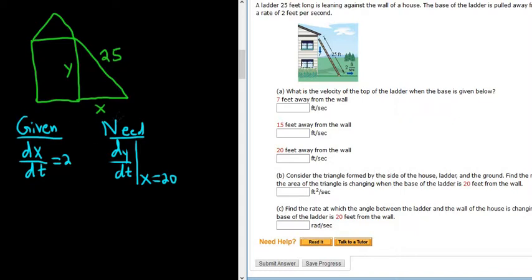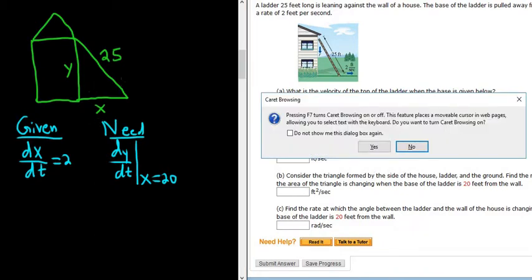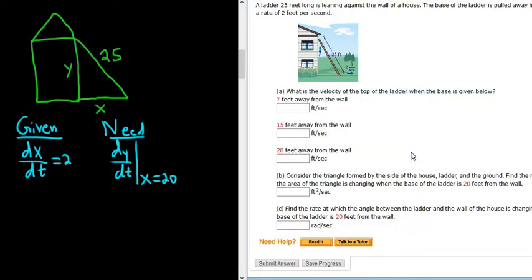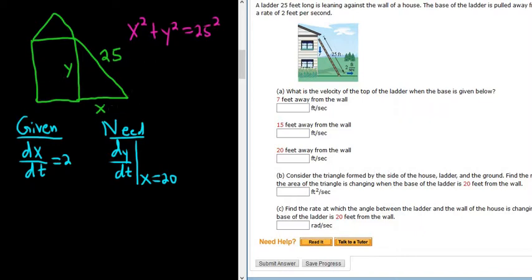We can use the Pythagorean theorem because we have a right triangle here. So we have x squared plus y squared equals 25 squared. So x squared plus y squared equals 25 squared — you square the sides and add them up, and it equals the hypotenuse squared. Now we need to take the derivative of both sides of this equation with respect to time because the variable here is time.